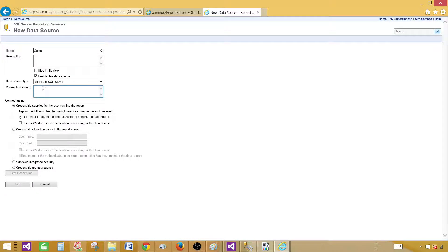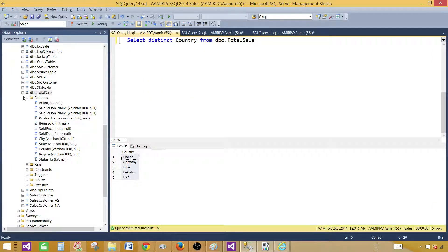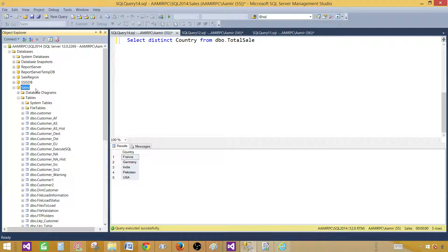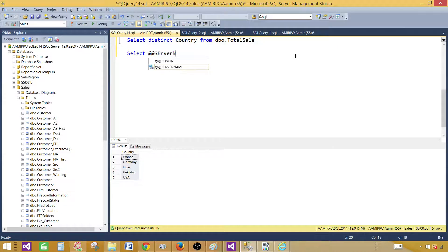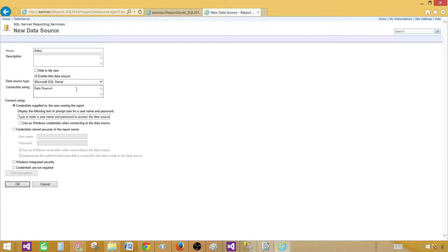Here we have to provide the connection string. Since we are using SQL Server, we always use 'data source=' and then provide the server name. In our case I'm going to use this server where I have a sales database. To find the server name without making mistakes, I'll use '@@servername,' select and run it, copy this server name, come back to the Report Manager interface, and paste it here.